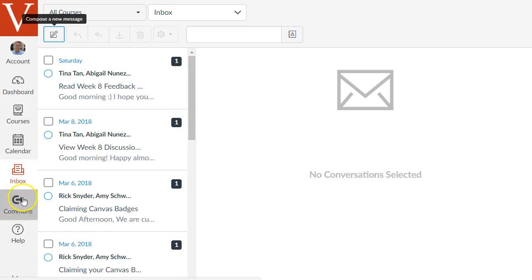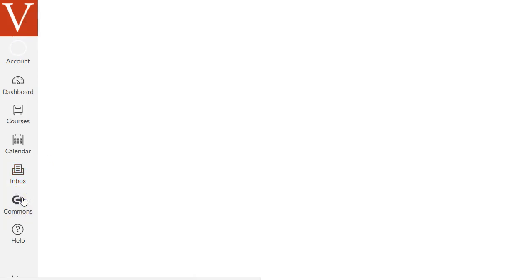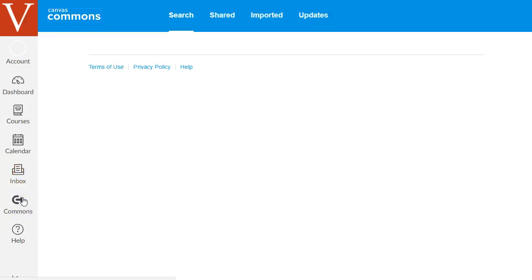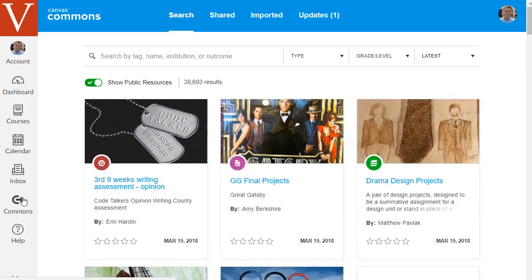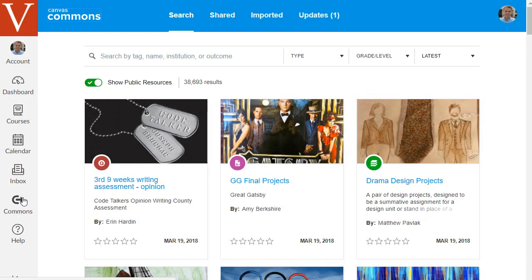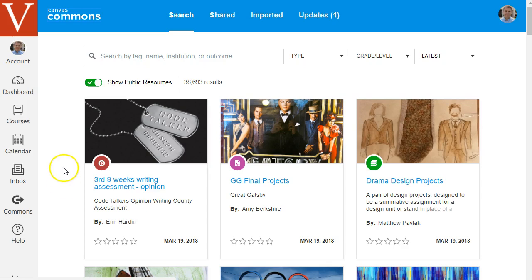Next on this global navigation menu is a really cool feature in Canvas. Probably my favorite feature in Canvas is called the Canvas Commons. This is essentially a big database or technically a learning object repository where anyone using Canvas around the world can share things they've made in Canvas into this repository. They might share their whole course they've made or just a quiz they made or just a page they made or so on.